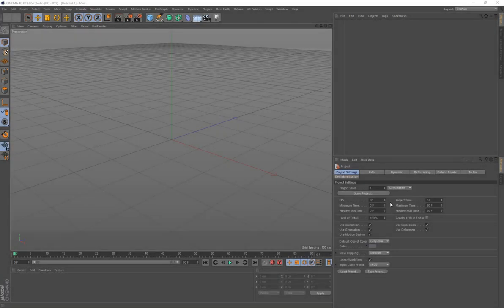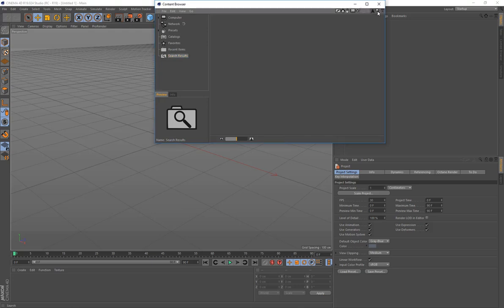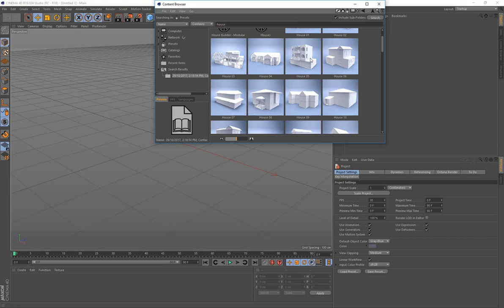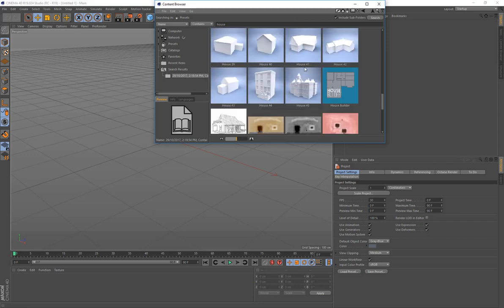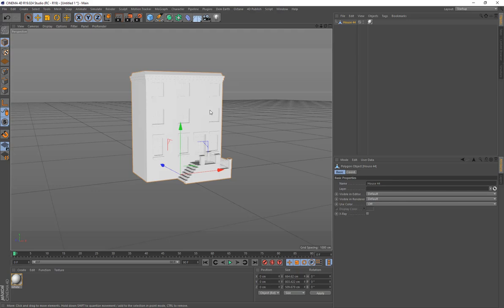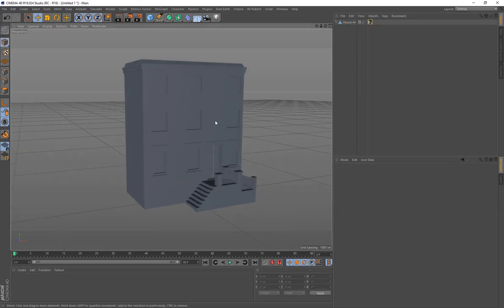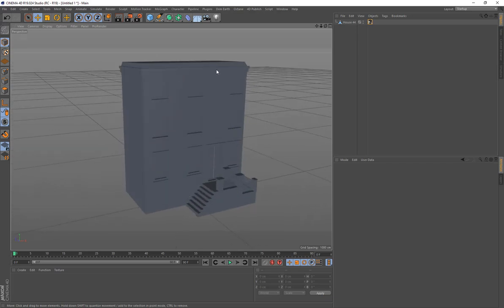Here we are in Cinema 4D, and I'm going to create a simple little street scene. I'll come up to the window and choose Content Browser, and search for House. I'll scroll down until I find a house that has some windows. I have the Studio Version, so it comes with all the libraries that come with Cinema 4D. We're just going to use this one. It's a single object, and we don't need the material, so I'm going to delete that.